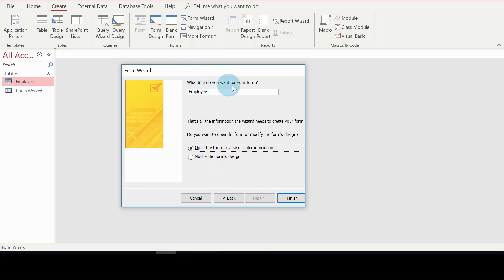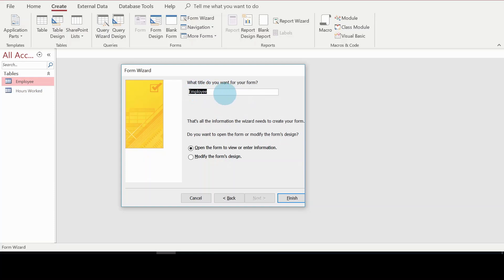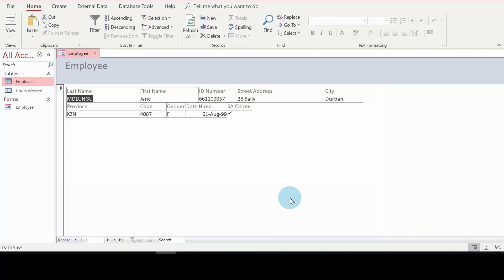Here you can set the title for your form. You can give it a title at this point, or you can also rename it later in the navigation pane after the form is created. I'll leave the default title for now and rename it later once I'm done. So I'll go ahead and click Finish.